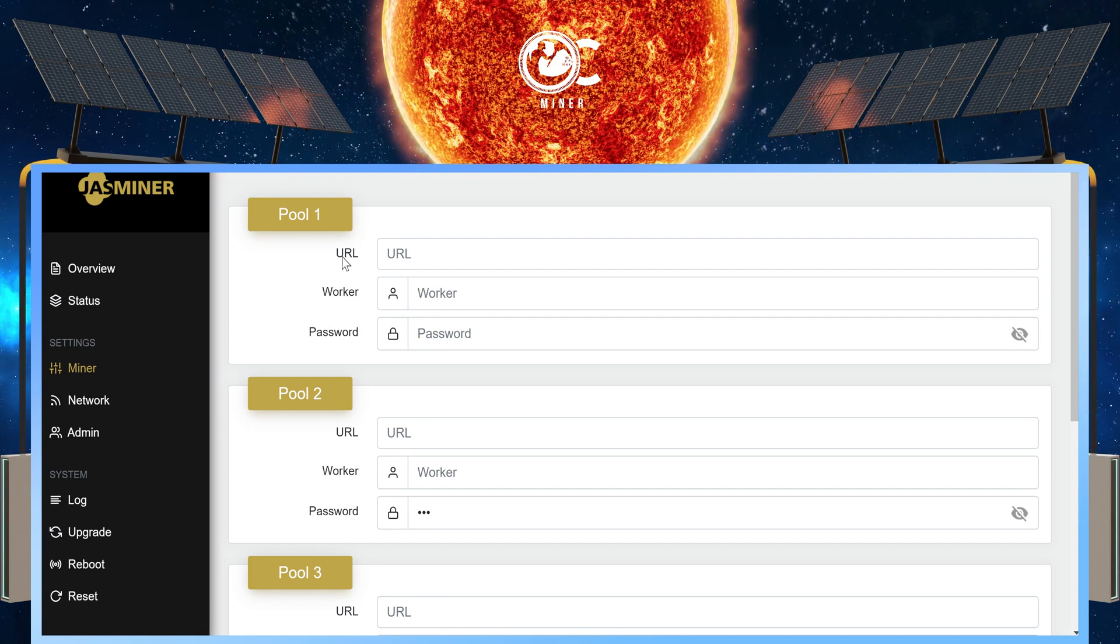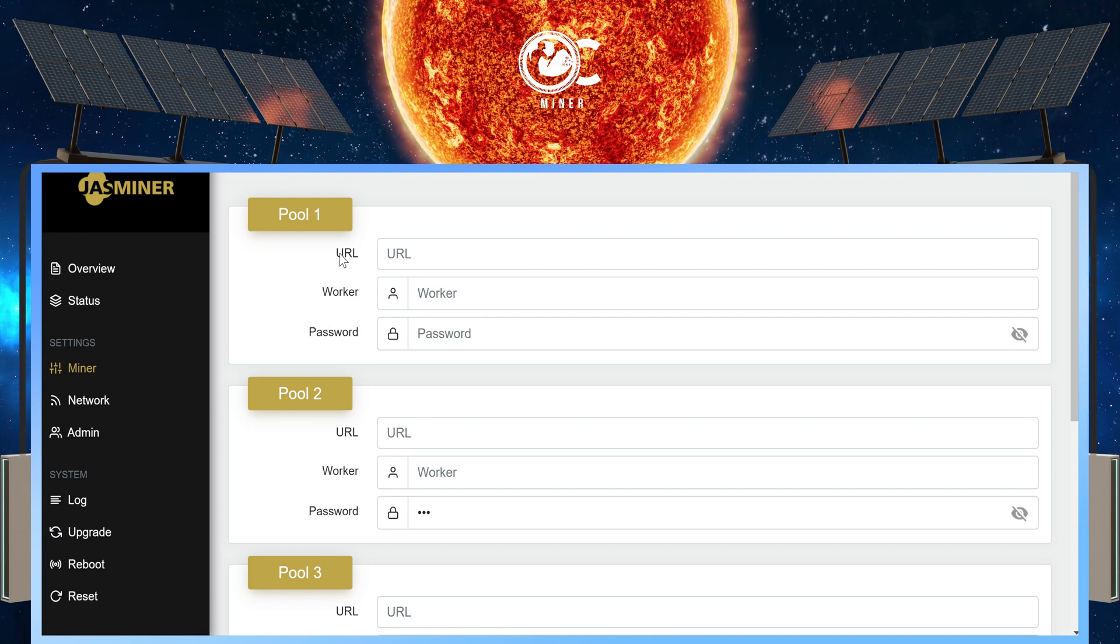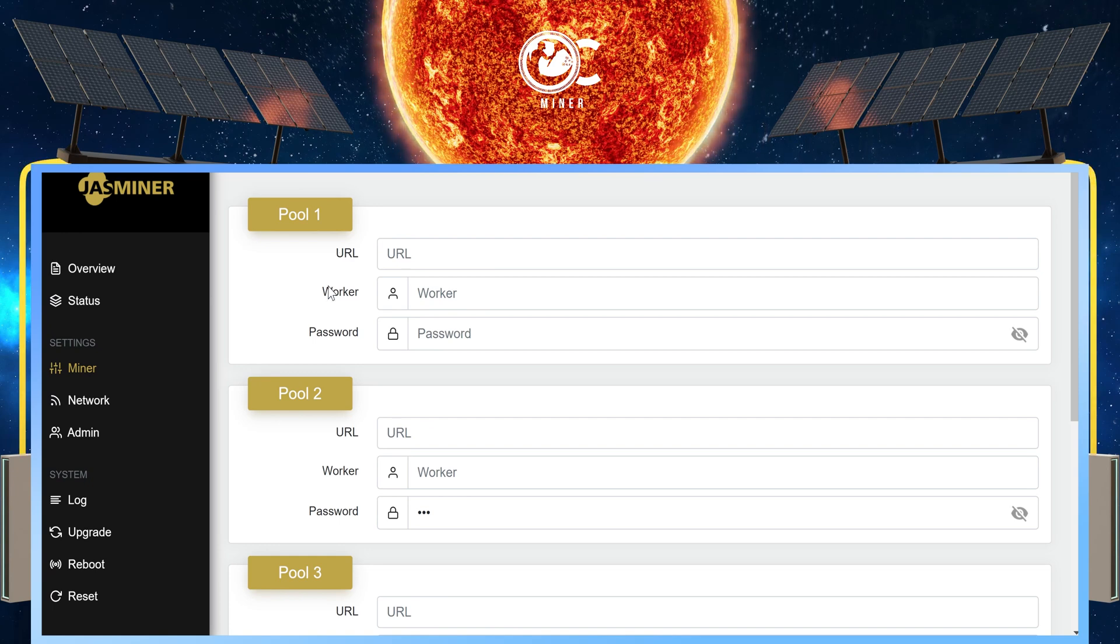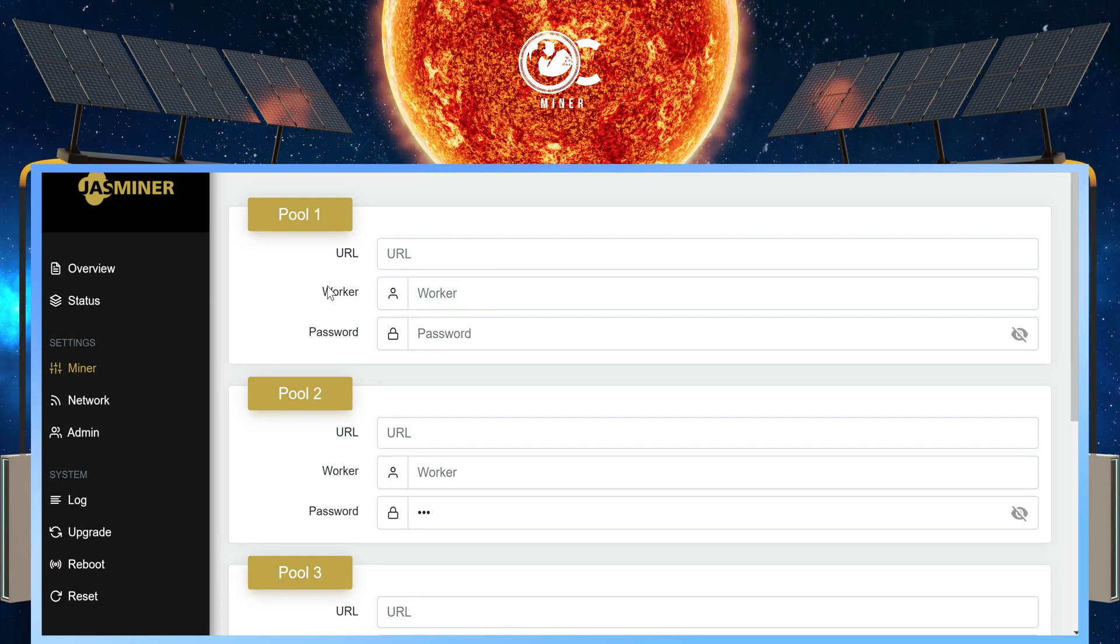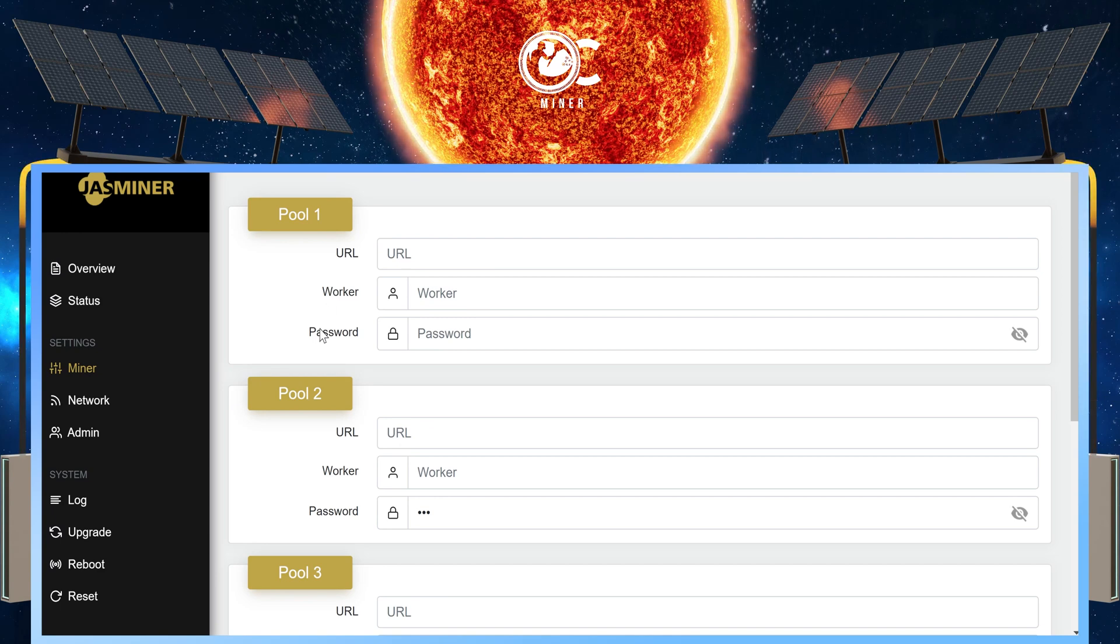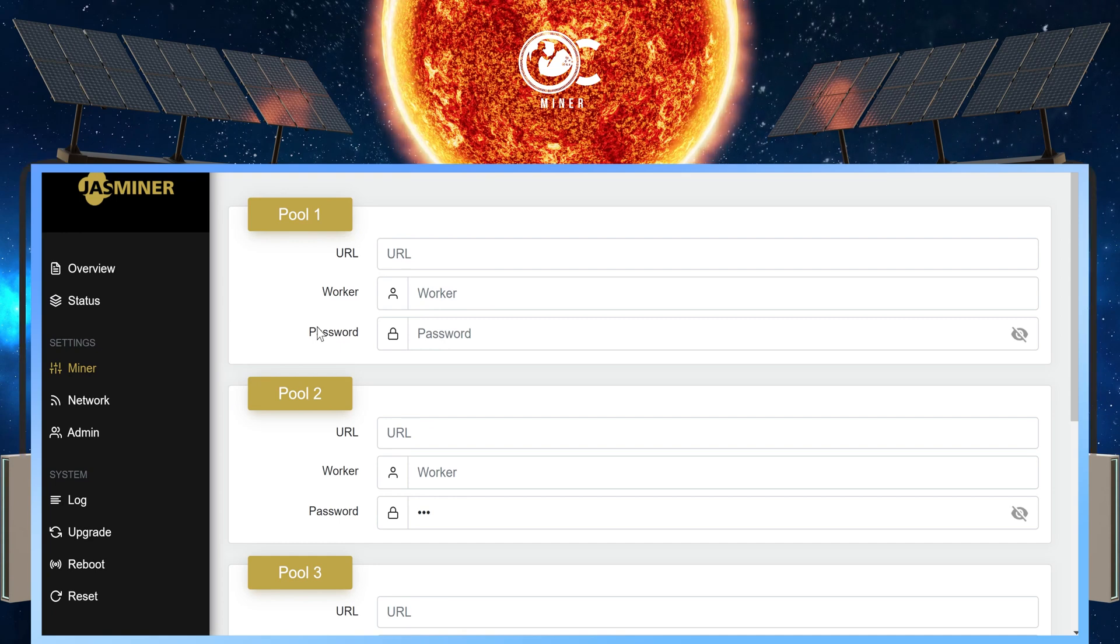We want to put in the Pool URL in the URL box with the port number. In the Worker box, we want to put in your wallet address and your worker name. And in the Password, we want to simply put in a lowercase x.